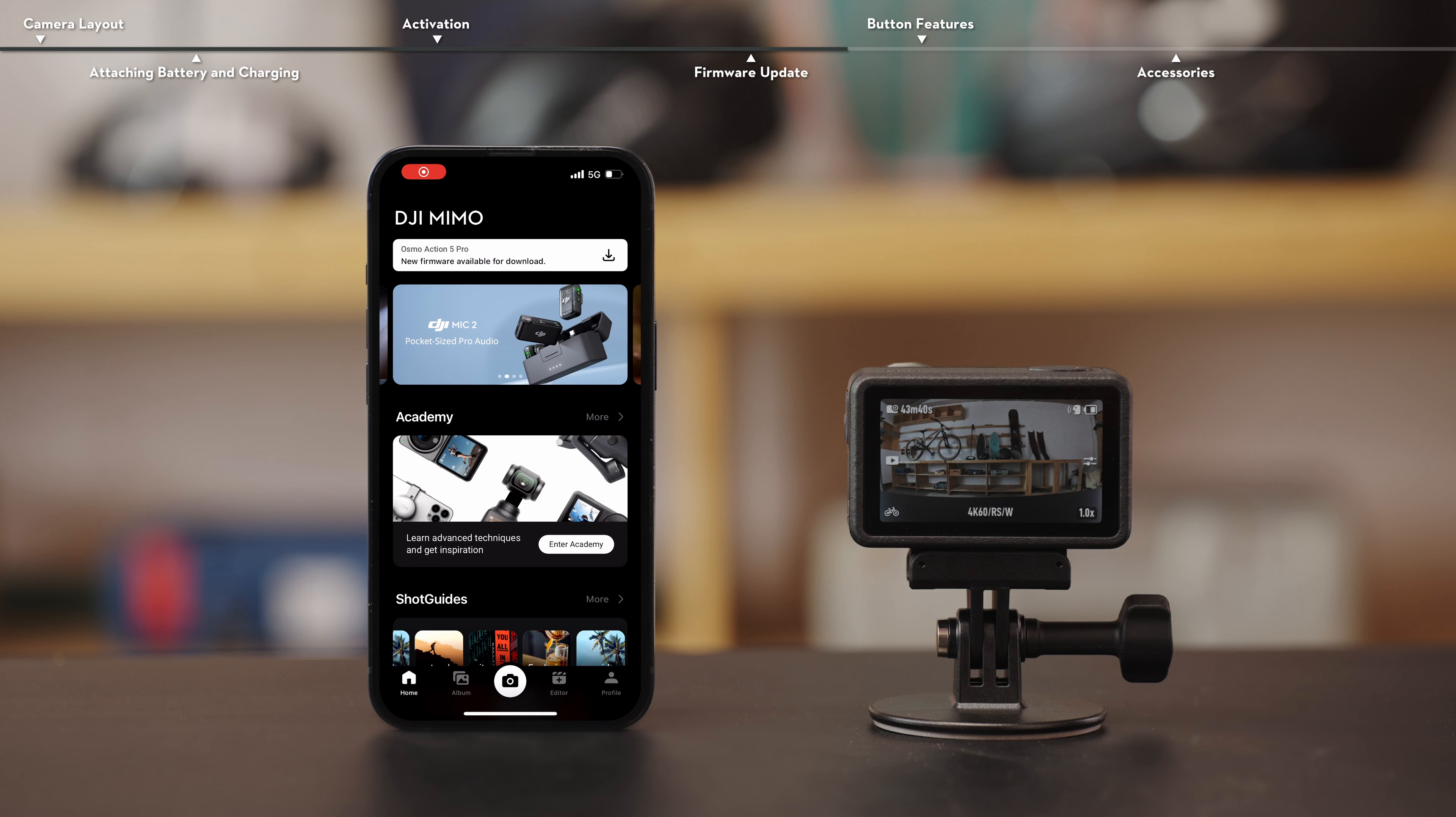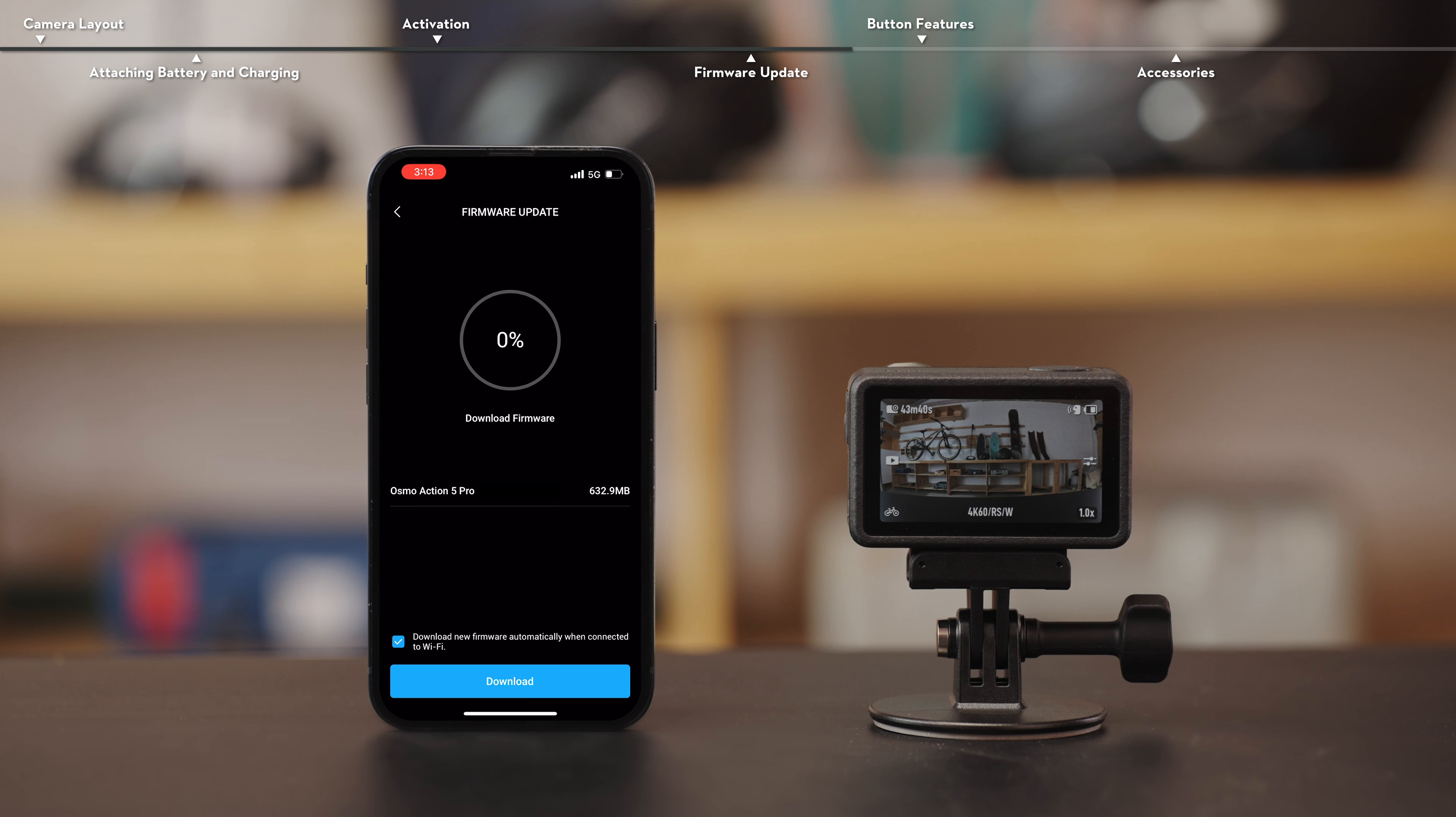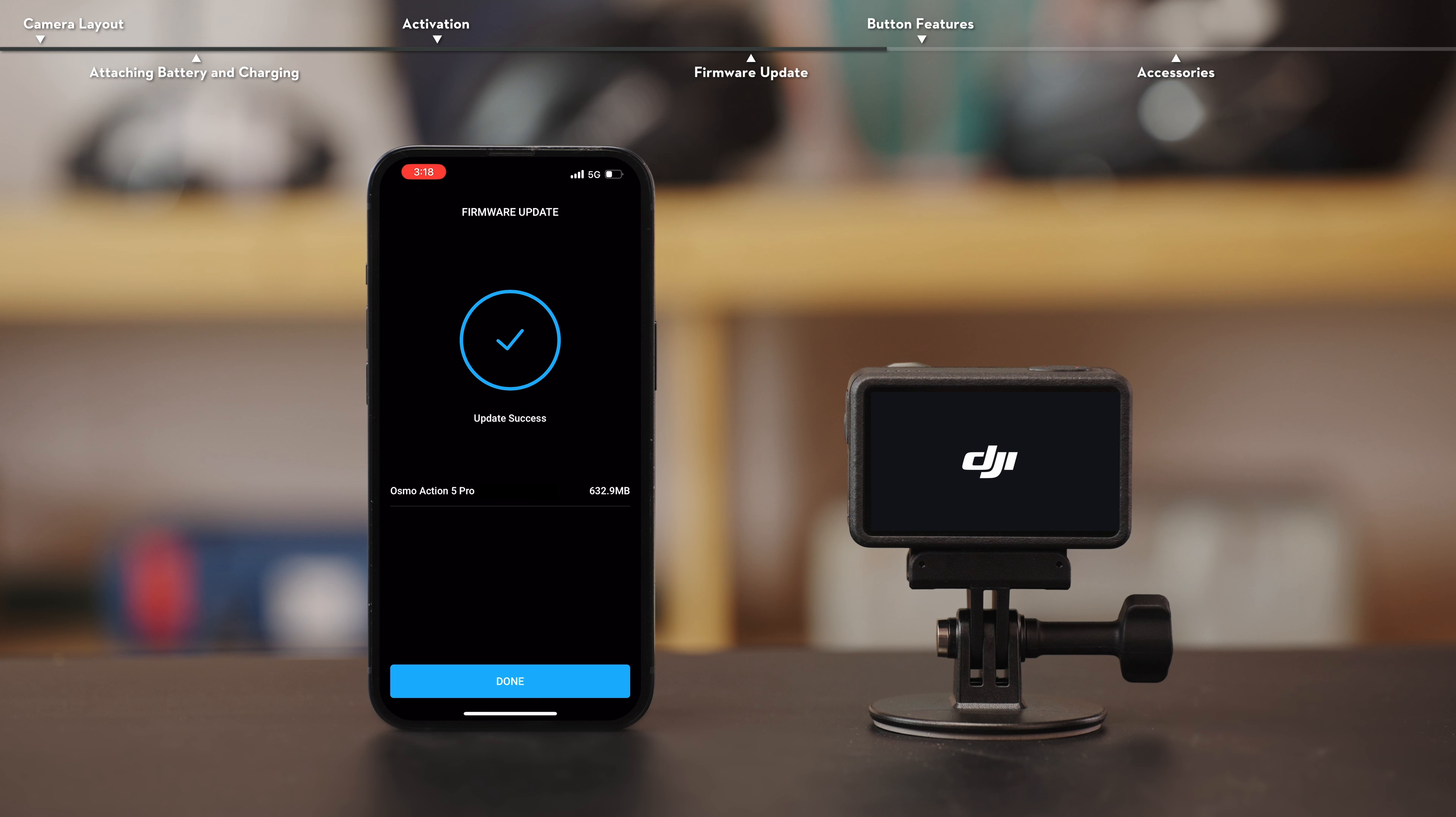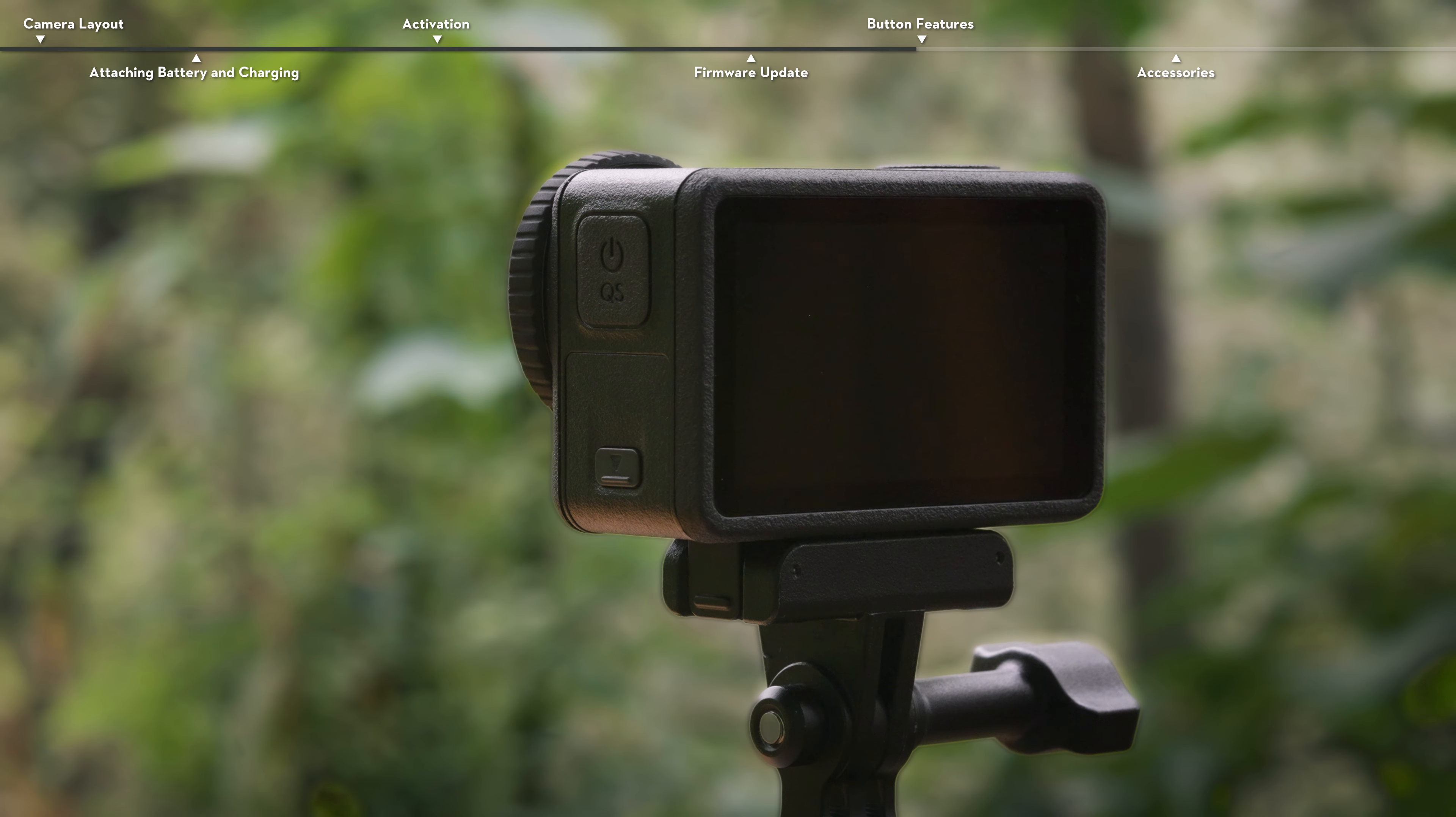On the home screen of the app, click download and then follow the on-screen instructions to complete the upgrade. When the firmware is successfully updated, the camera will automatically restart, and a prompt will appear telling you that the update has been successful.